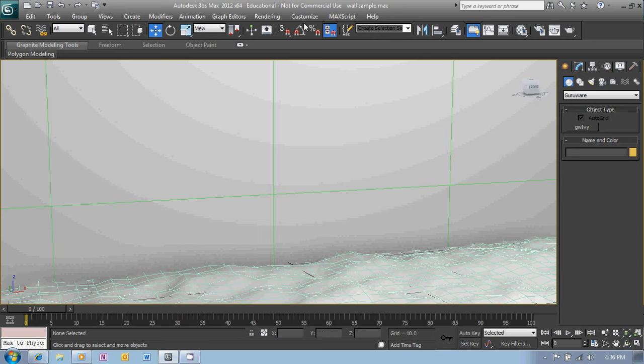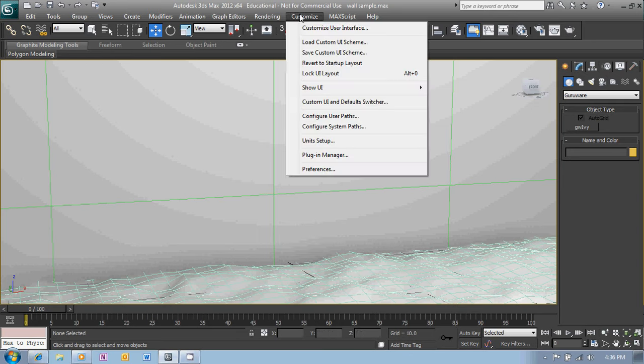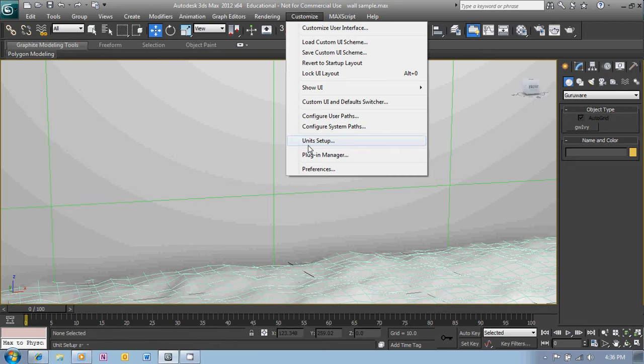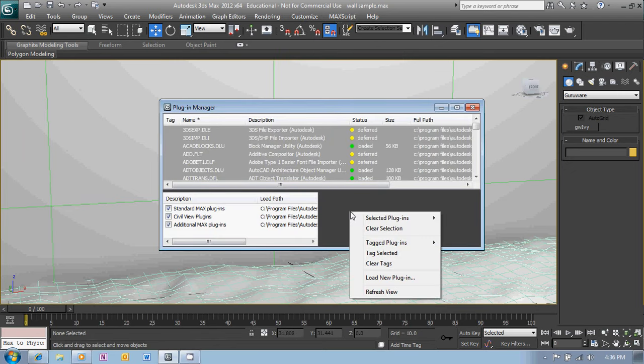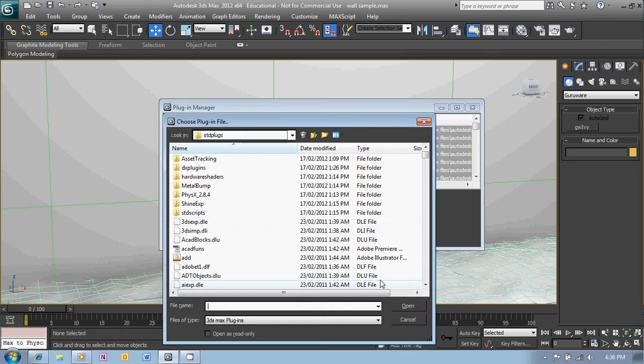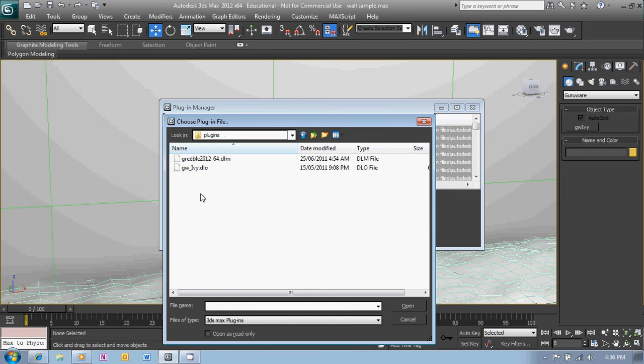We go to the Customize menu, Plugin Manager and then right click on that window and load new plugin and then just browse to where we've placed the plugin and open it. I won't do that again because it's already been installed once and it'll just complain.